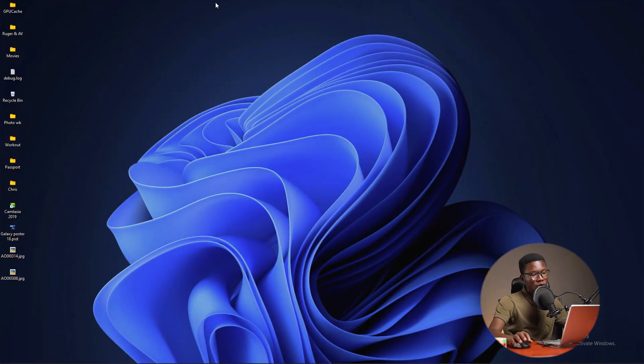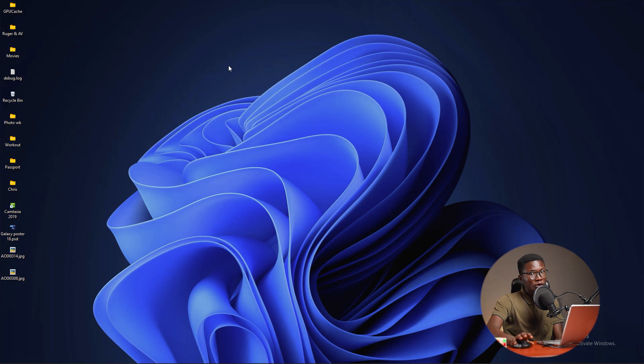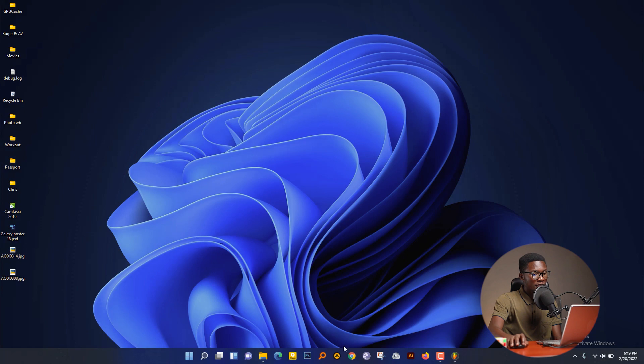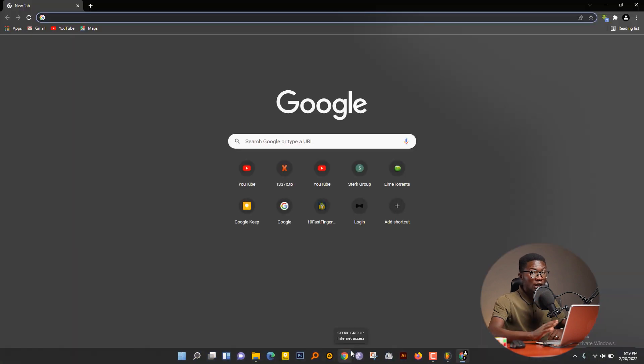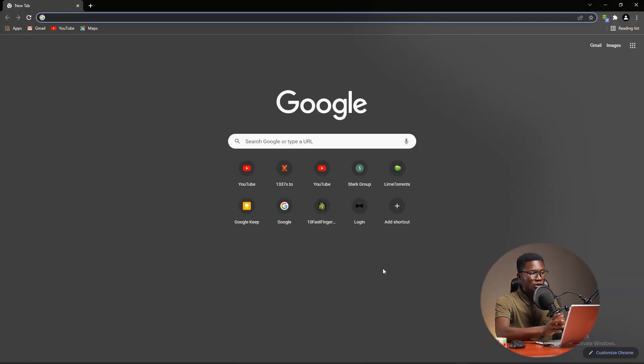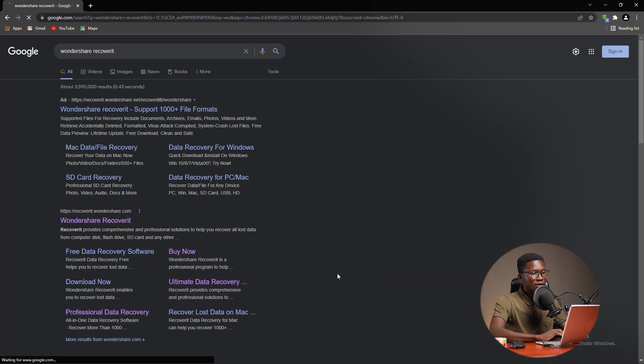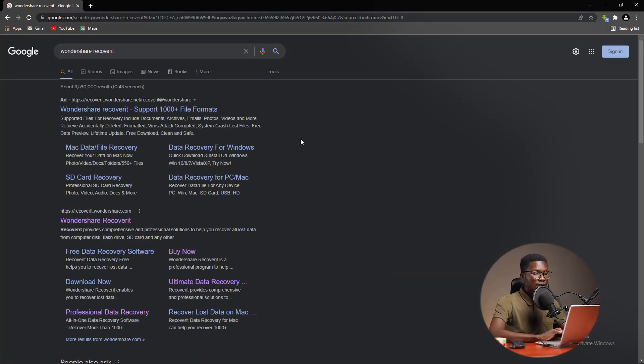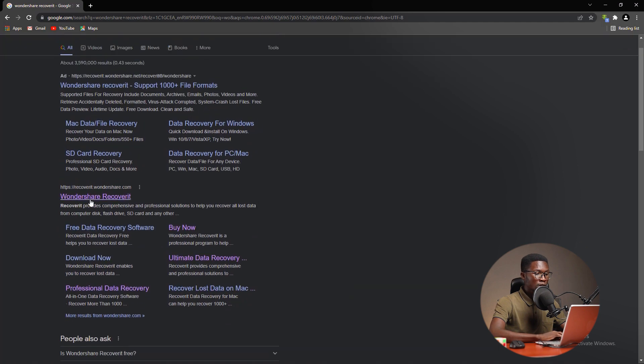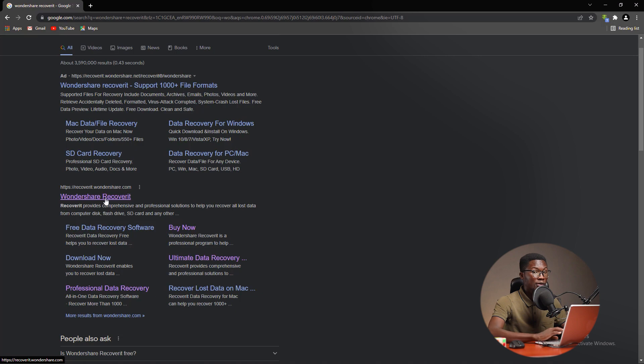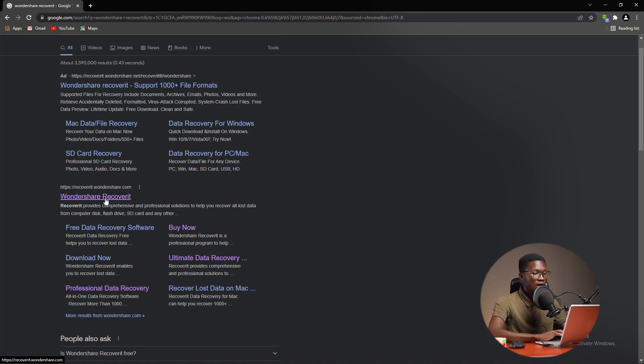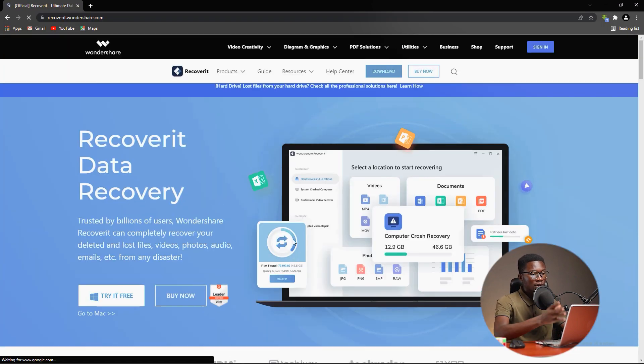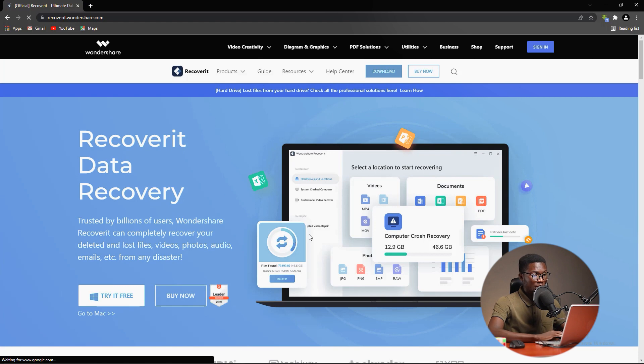We are now going to go on the official website to grab a copy of the software. I'm going to open my browser, I'm using Chrome. You can use any browser of your favorite. Go ahead on the search bar and type Wondershare Recoverit. There will be a lot of links, but you see this link that is purple which means that I visited this lately. Click on this and it will direct you to the official website.